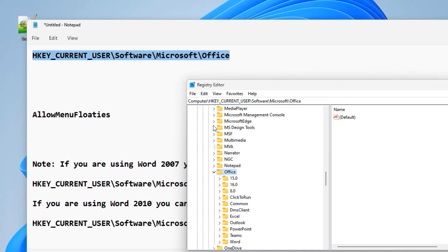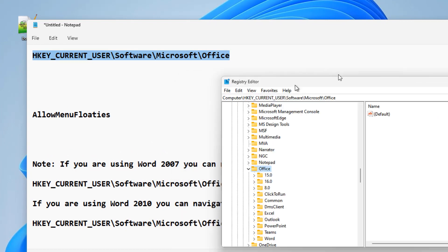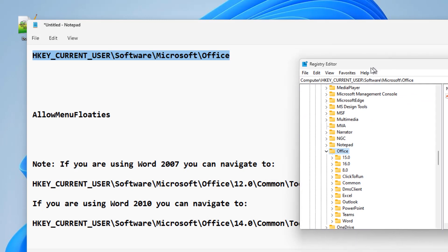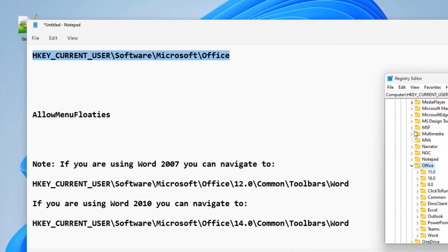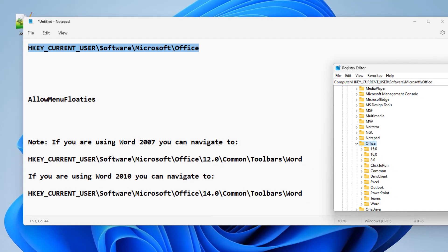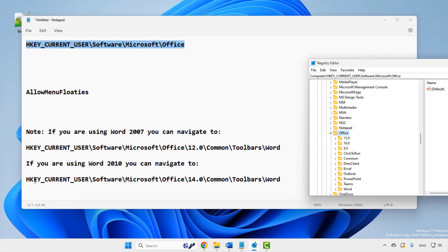Now in this, if you are using Word 2007, you should go to 12.0 common toolbars Word. If you are using Word 2010, you should go to office 14.0 common toolbars Word. So based on your version.